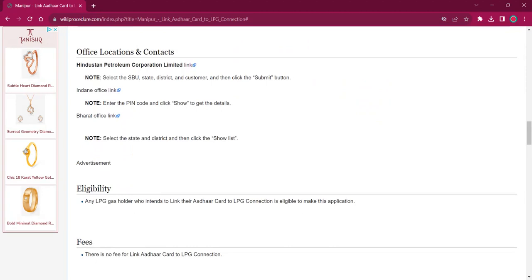Under the office location and contact section of this page, you can find the links for all three distributors. You can use them for locating the dealers nearby you.